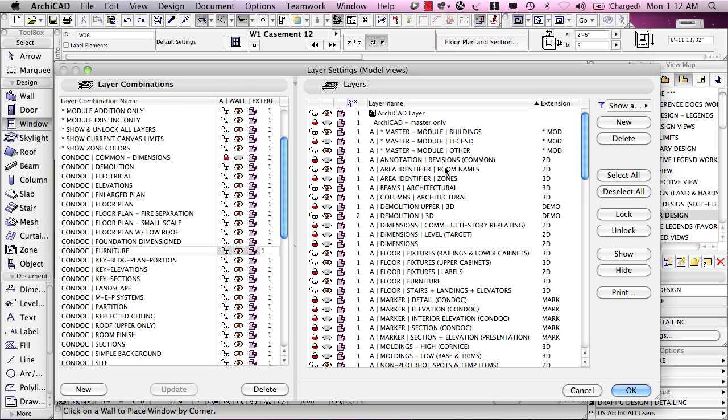The only real exceptions are doors and windows because these are part of the wall. If the wall is on an exterior wall layer, the door or window is part of that wall, and they will be seen if that layer is turned on.